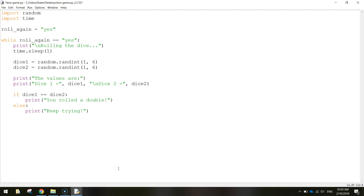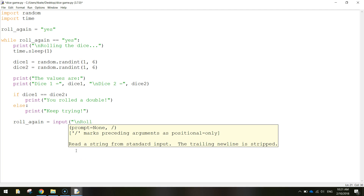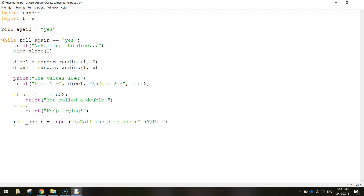The final thing to do is get out of that if statement by backspacing so we're out of the block but still inside the while loop. We want to ask the user if they want to keep playing, giving them the option to change the roll_again variable to 'no'. Write 'roll_again = input' and in quotation marks do a backslash n for a new line, then write 'Roll the dice again? (y-n) '. Close the quotation marks and the bracket. That will prompt the user to type yes or no to roll the dice again.